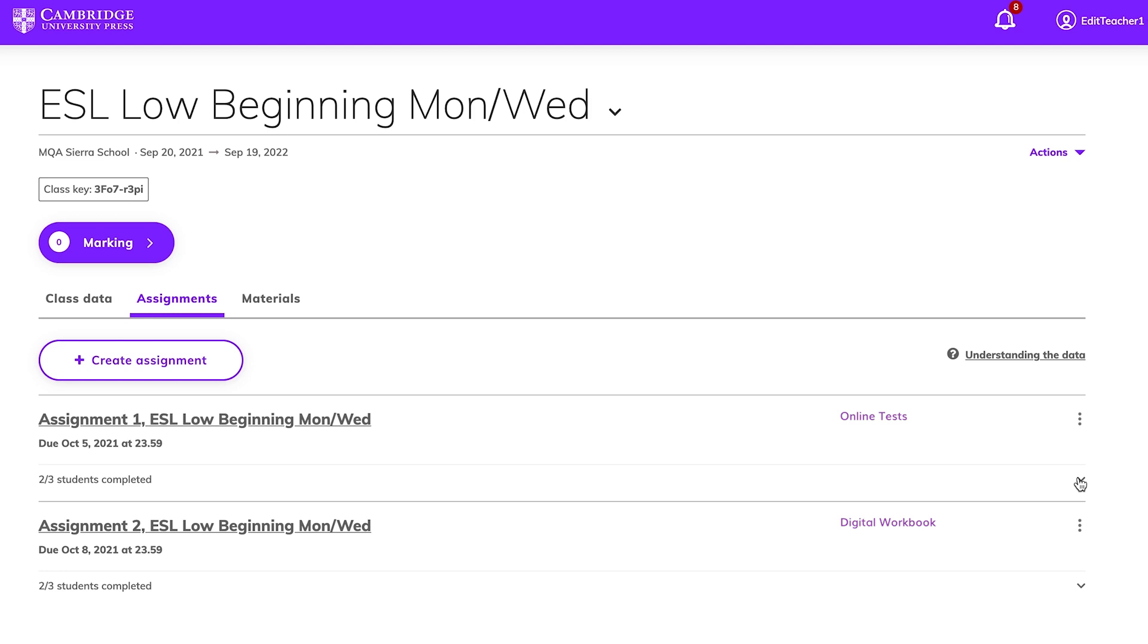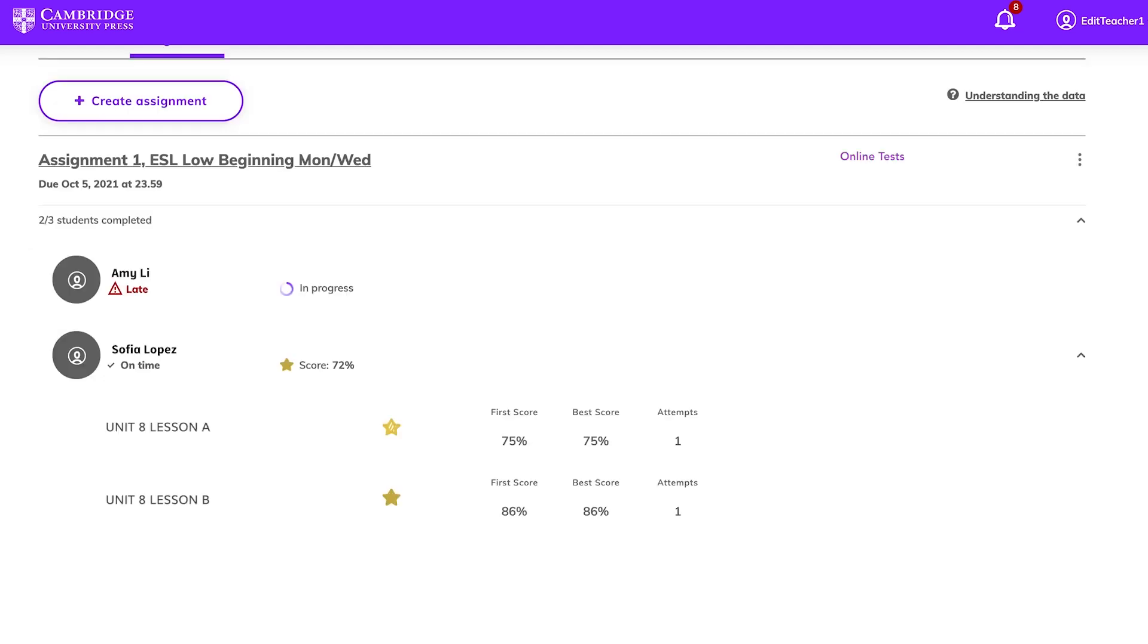Expand summaries using the arrow on the right to see a list of student names and scores. Expand again to see scores for each test you've assigned. Click the arrow on the right of any assignment to show details of individual students.